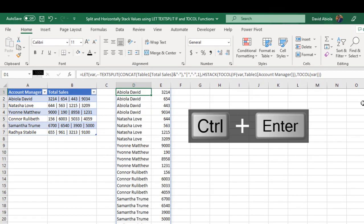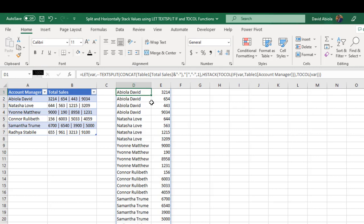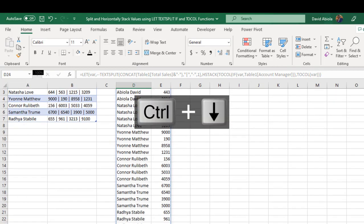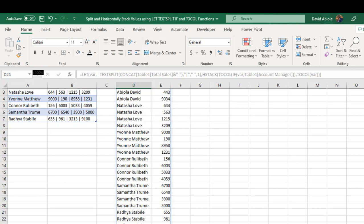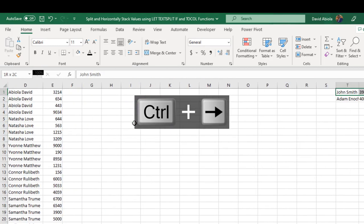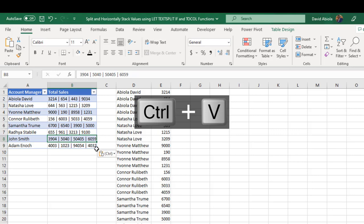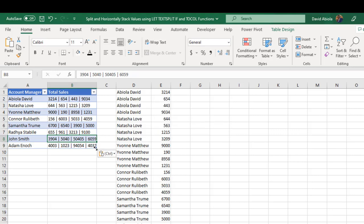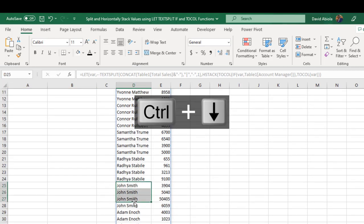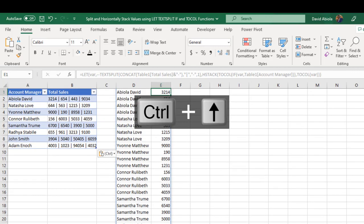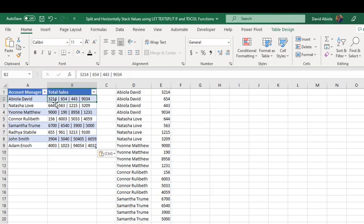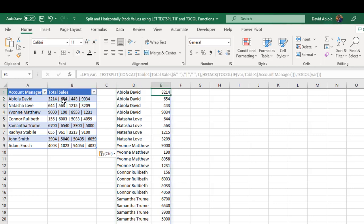Ctrl+Enter — amazing! We've successfully split and horizontally stacked the values. Press Ctrl+Down Arrow to the last value — the last name is Radio Star Bill with 9,100 as total sales, which matches our source data. Going back up, let's add two supplementary rows: Ctrl+C, come down, Ctrl+V. The table automatically expands to incorporate the newly added values. Scrolling down we have John Smith and Adam Enoch, and checking the results — for Abela David the first value is 3,214, then 6,54, and so on — everything is working correctly.